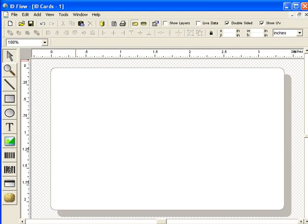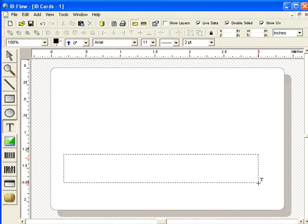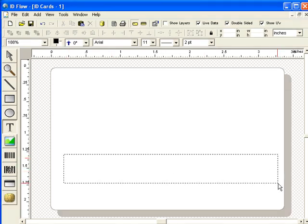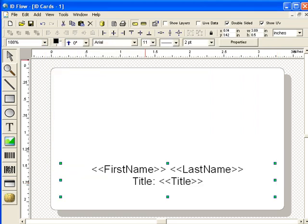Start with a blank card design. First, add text. Add normal text and fields from the cardholder database such as first and last name.